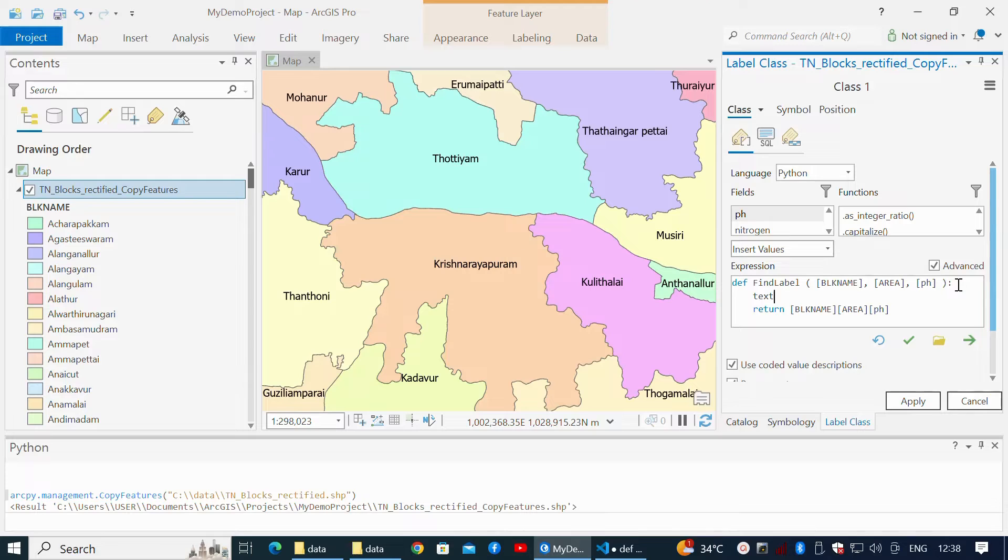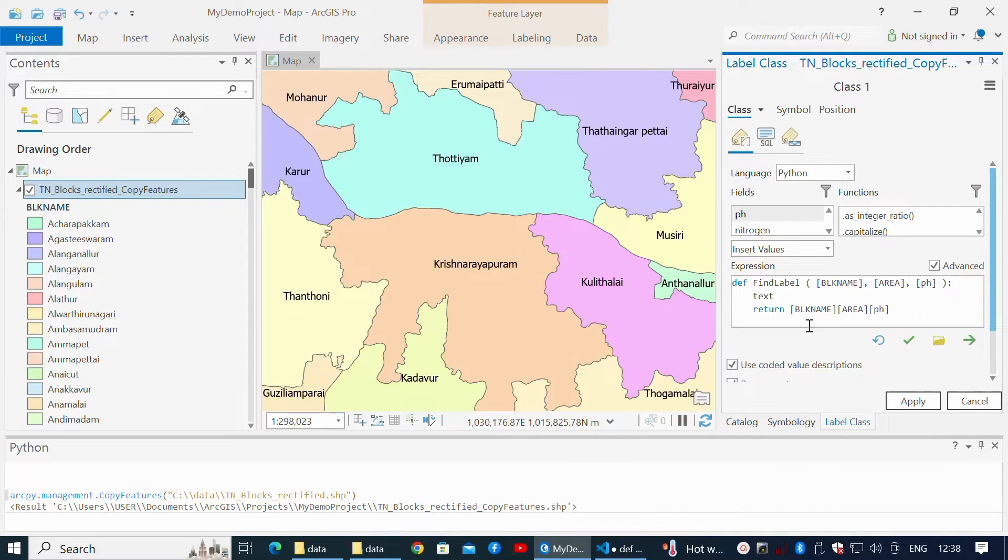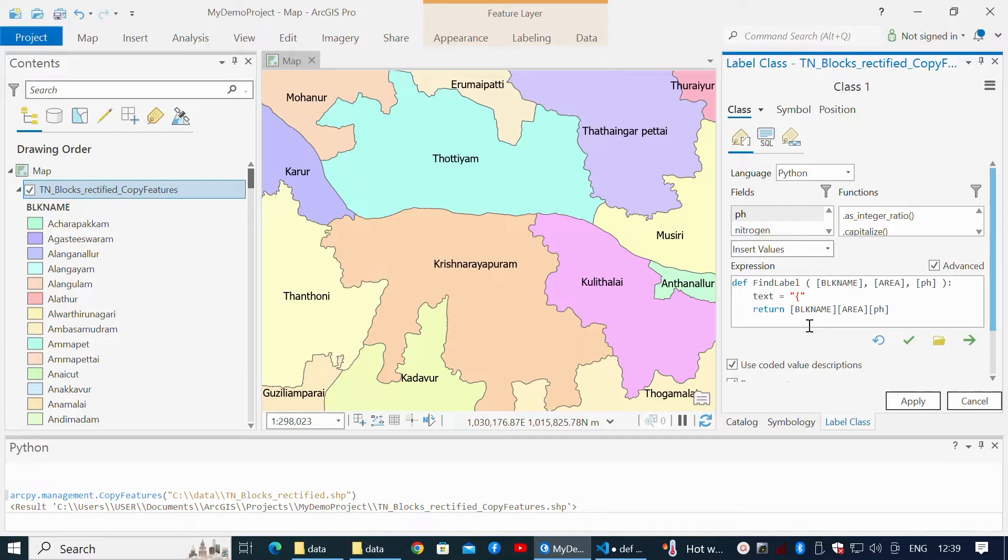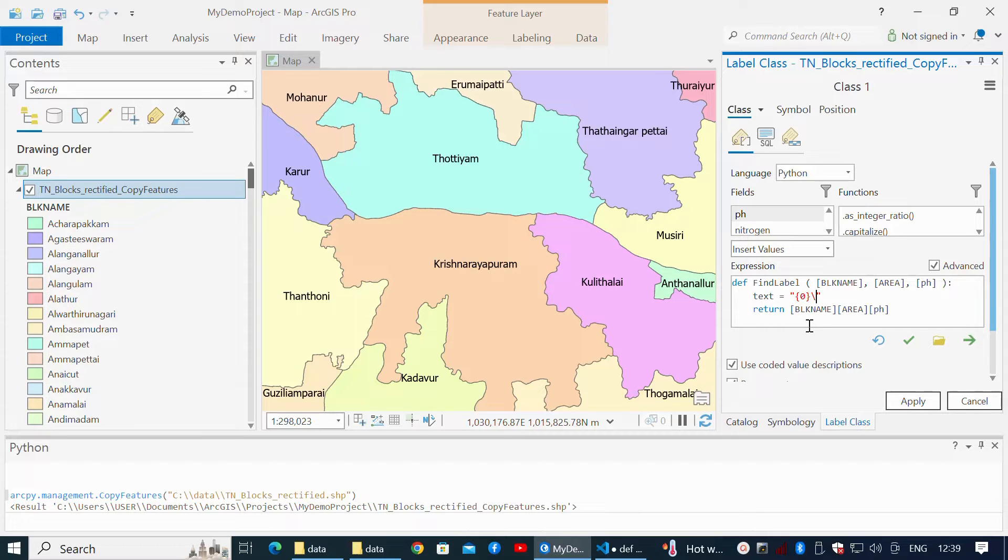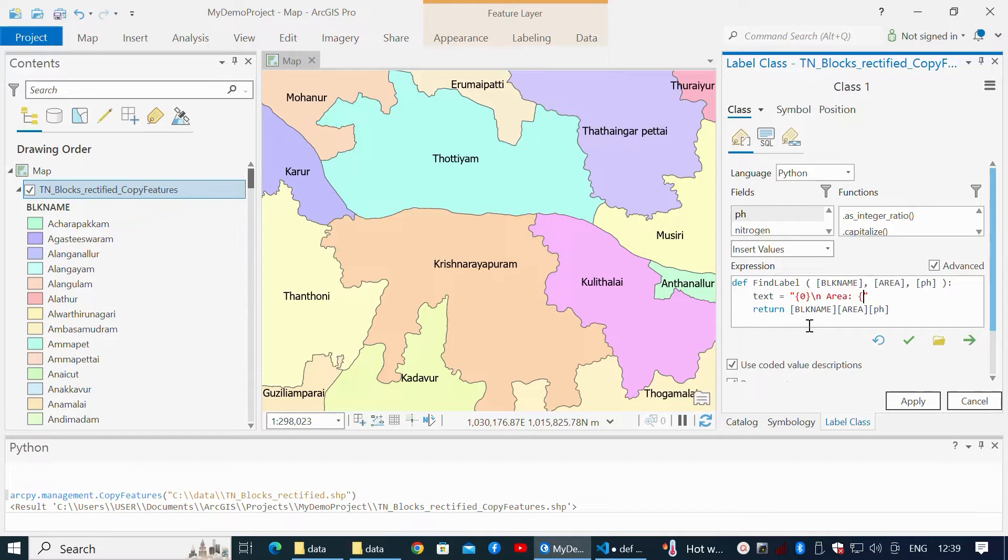My label expression is: ref field parameters, comma-separated, in the field name with square brackets surrounding them create a formatted string in the text variable. The string is formatted within double quotes. Zero within curly braces indicates the position of the field in the array—in this case, it is Block Name. Forward slash n for line break, followed by the text Area, and one within curly braces, which is the area field from the array.